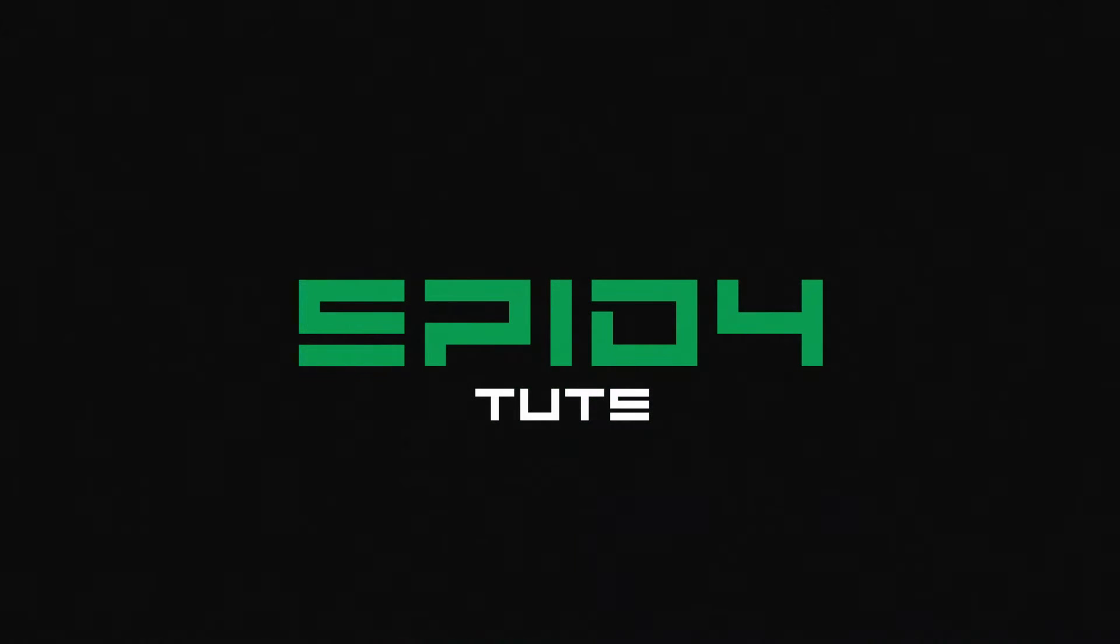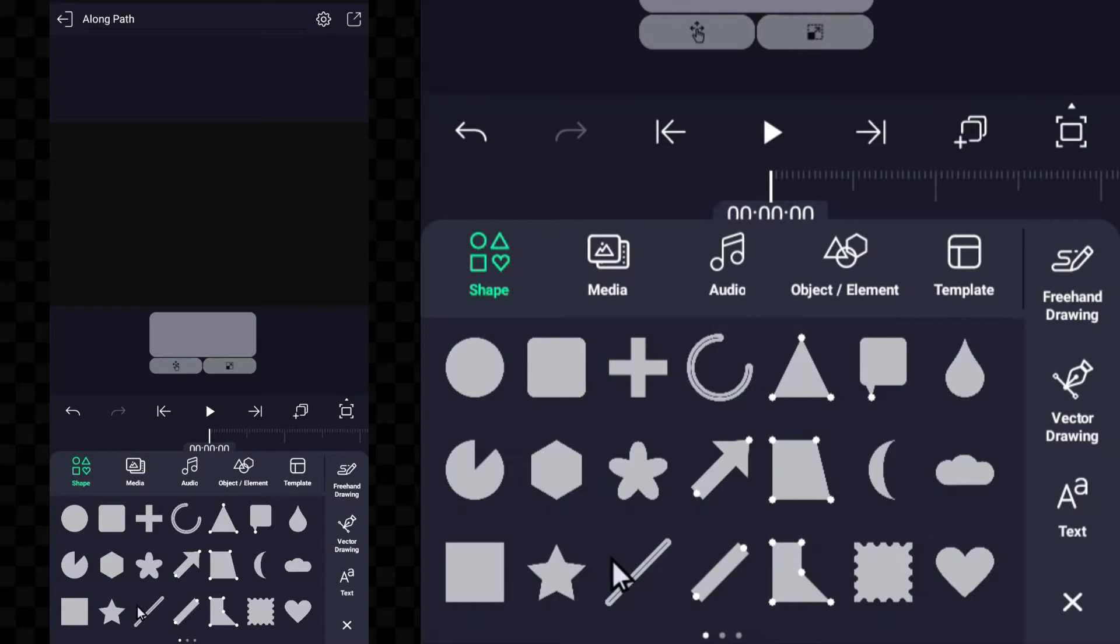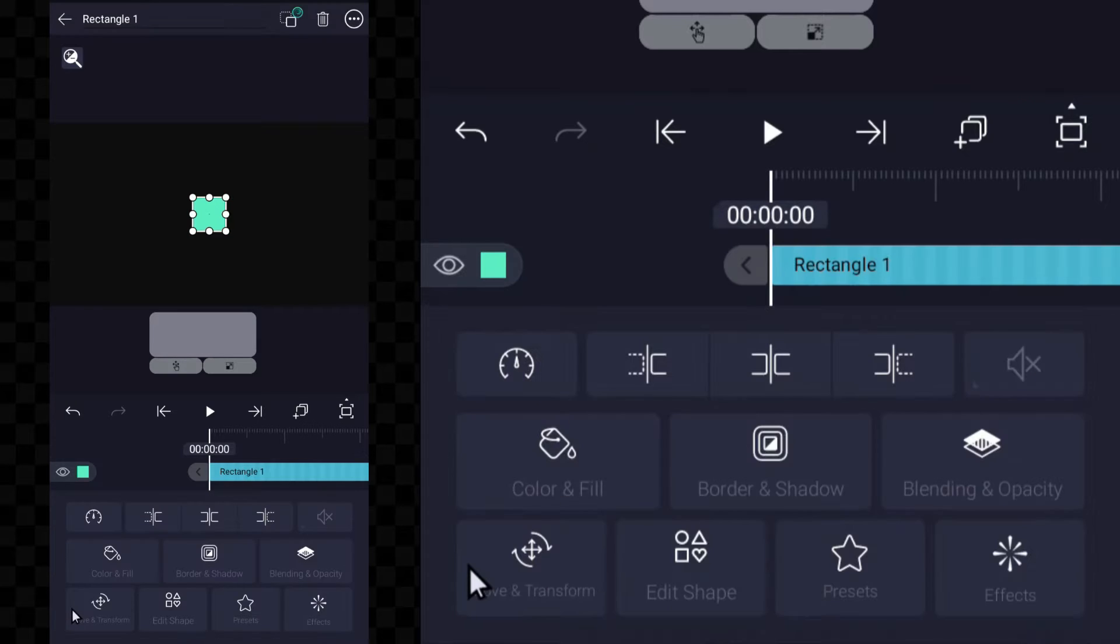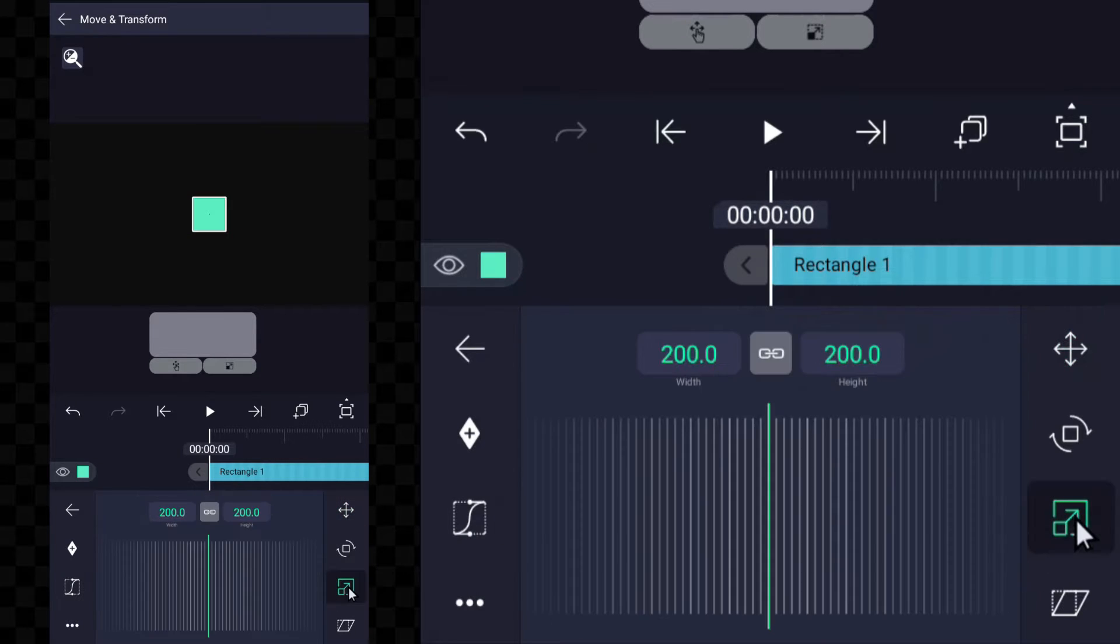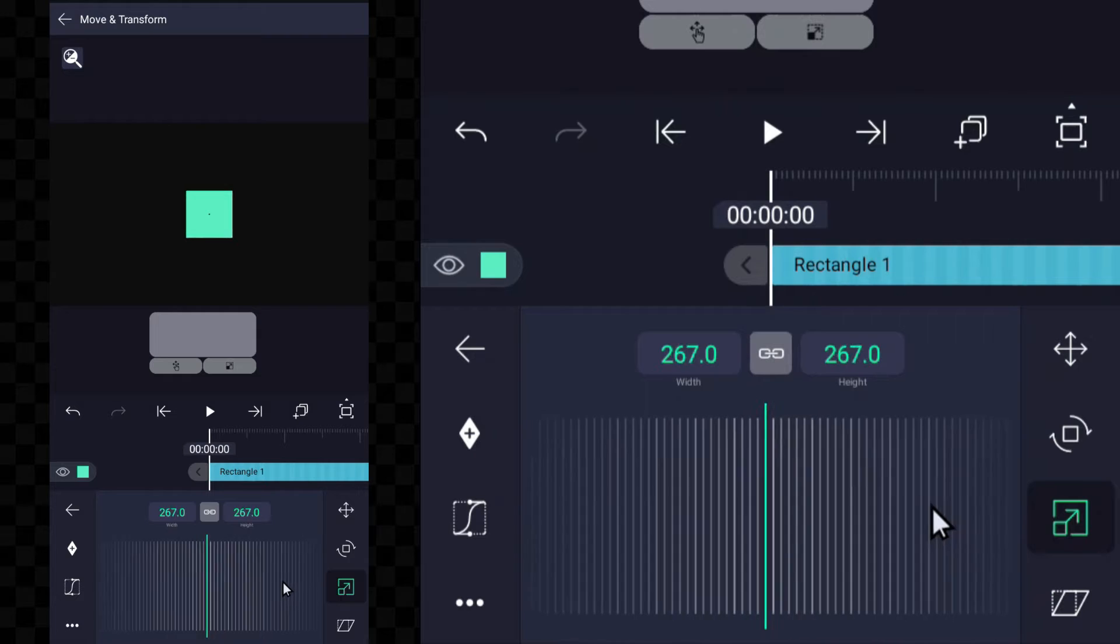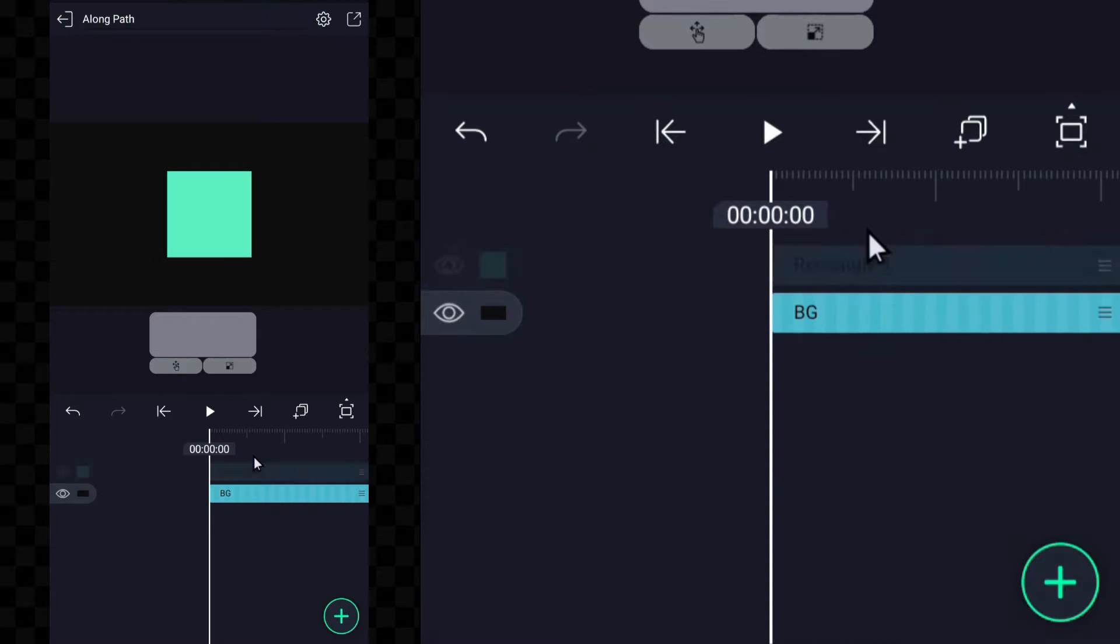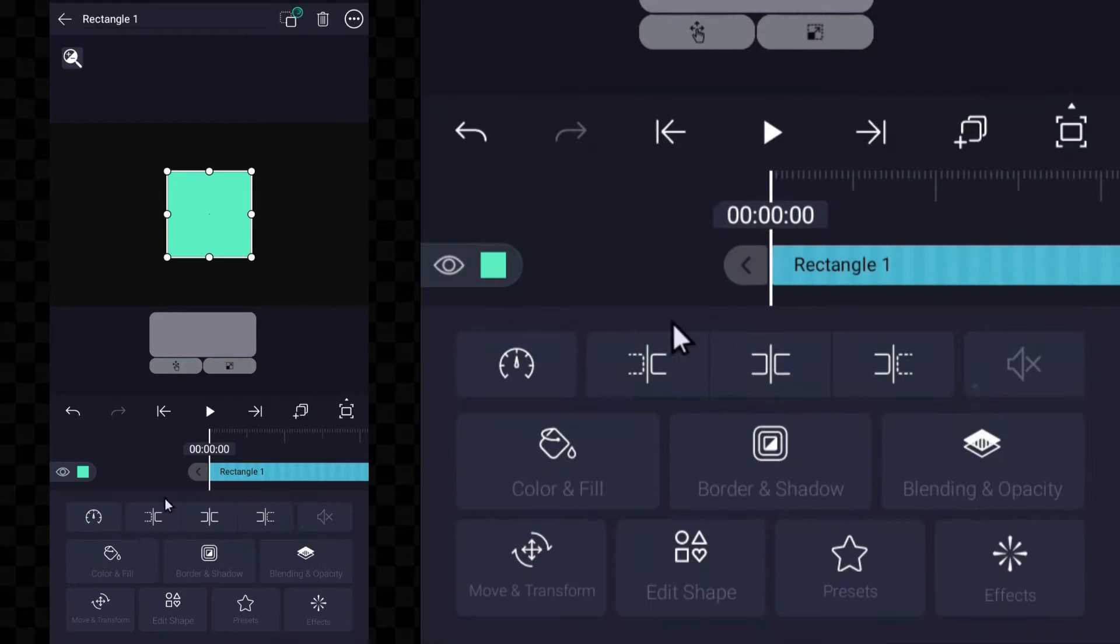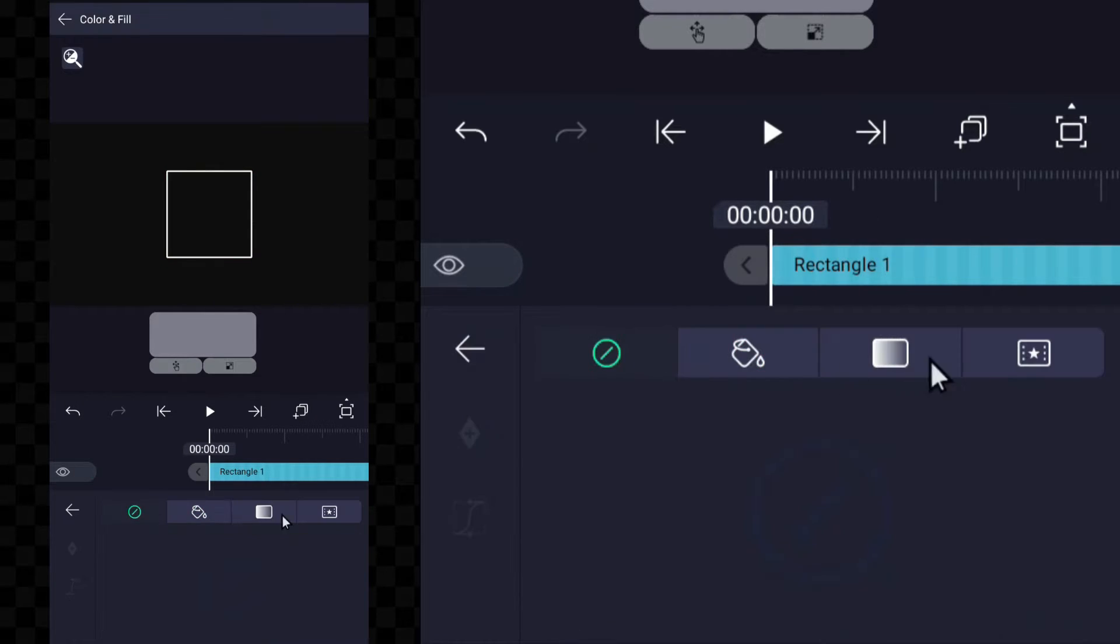To get started, open Alight Motion and create a new project. Add shape path or draw the path that you want the object to follow. You can use the path tool to create simple paths like lines and circles, or more complex paths like curves and spirals.